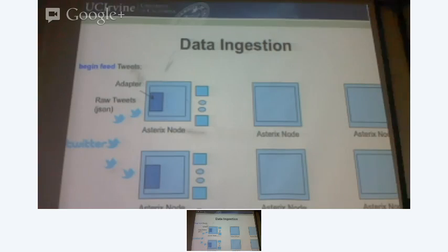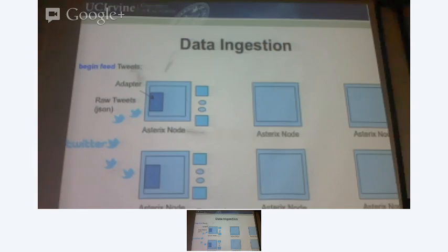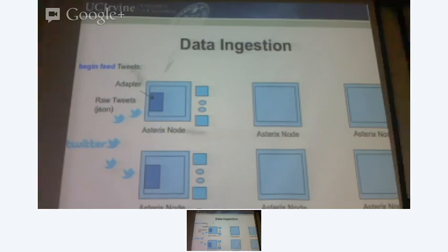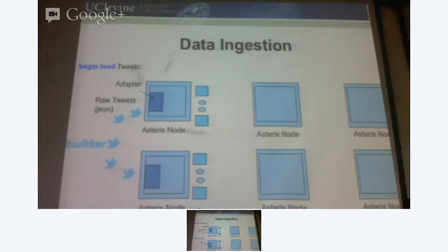The raw tweets from the Twitter service, which is in JSON model, are now being pulled into the system. My system understands a specific data format, which is the Asterix data model format — ADM format. The outside world could be dealing in some proprietary format, so you have to have a converter. After this ingestion layer, you get tweets in ADM format, which the system understands.